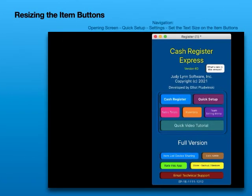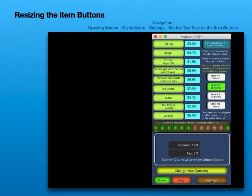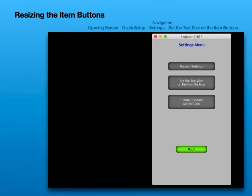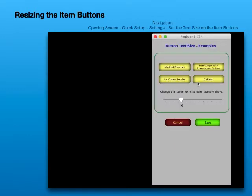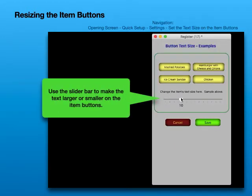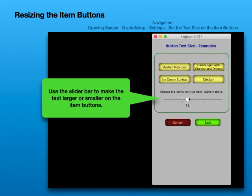Resizing the item buttons. Use the slider bar to make the text larger or smaller on the item buttons.